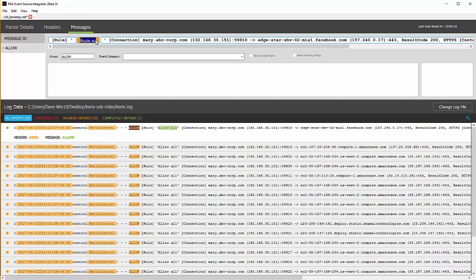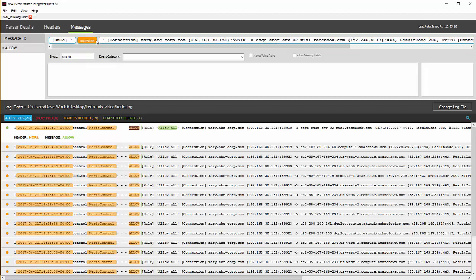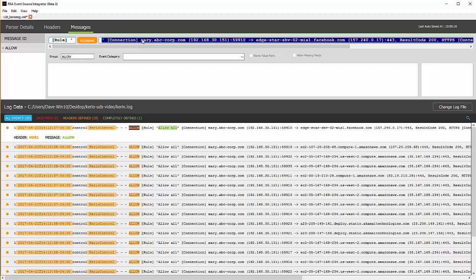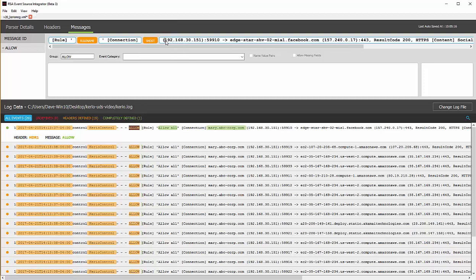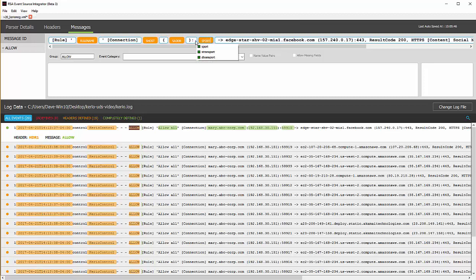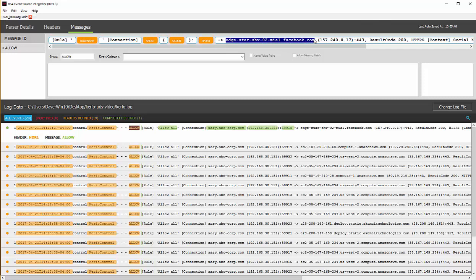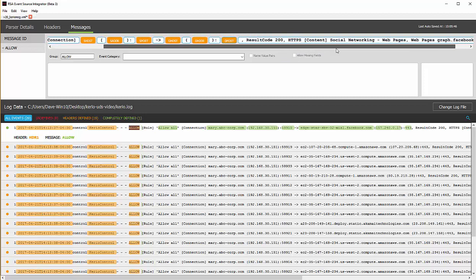The allow all is going to be a rule name. If I do control K, which is a keyboard shortcut for the right click create variable, I can type in rule name. Now you'll notice as I start to type, we have the IntelliSense picking up the variable names. Pick rule name. For the host name, I will go ahead and I will call that shost or source host. Source address. Source port. Destination host. Destination address. Destination port.